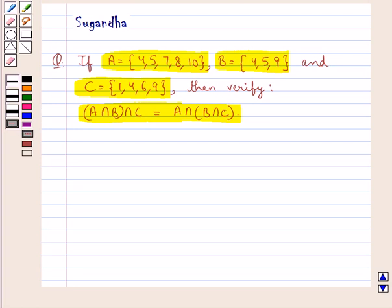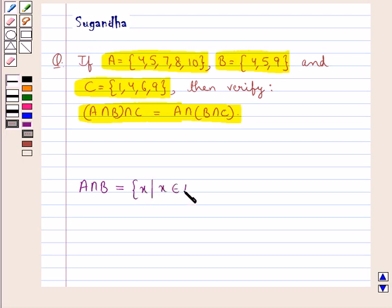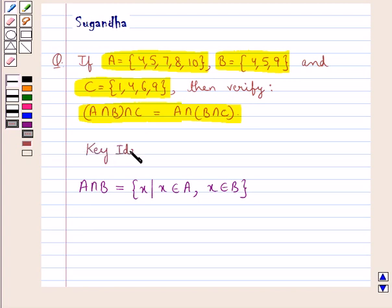Before we move on to the solution, let's see what is the intersection of two sets A and B. A intersection B is the set containing the elements x such that x belongs to set A and x belongs to set B. That is, A intersection B is a set that contains the elements that are both in set A and in set B, or you can say it represents the set that contains the common elements of sets A and B. This is the key idea that we use for this question.